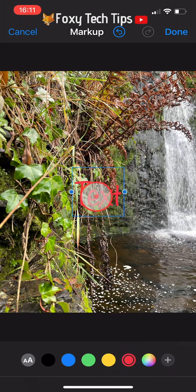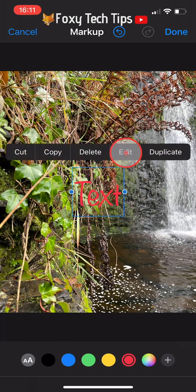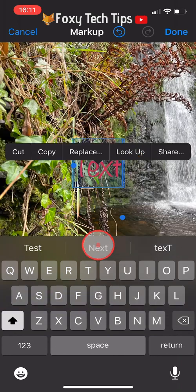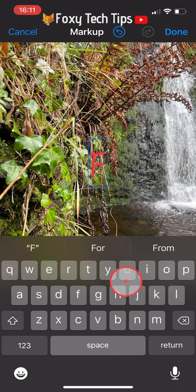Now to write what you want your text to say, you need to tap on the text box and then tap edit from the options that appear above it. Now simply type whatever you would like your text to say.